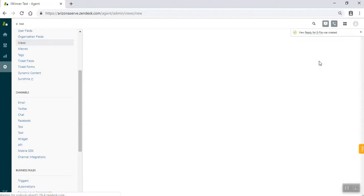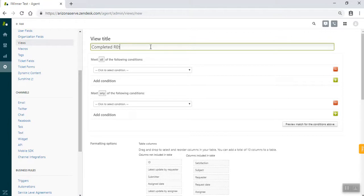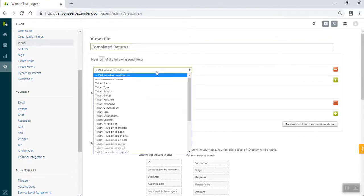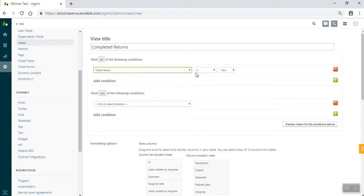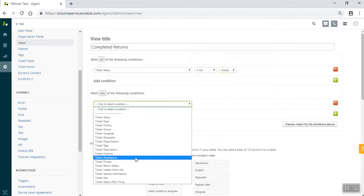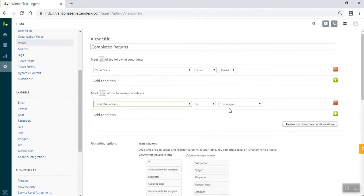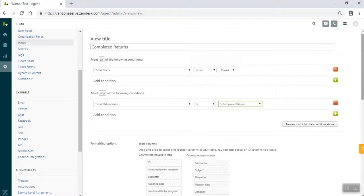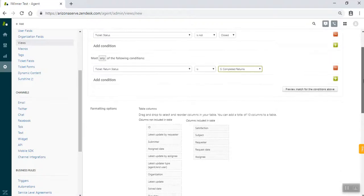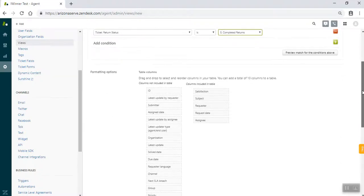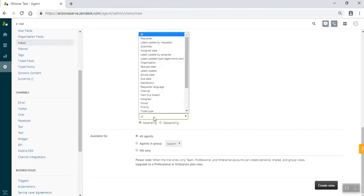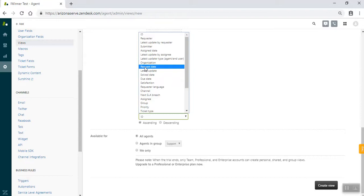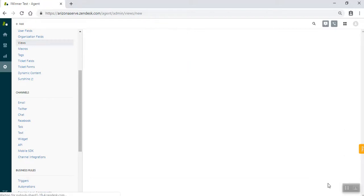Then we're going to add the completed returns view. This one will look familiar. Ticket status is not closed. Ticket return status is completed returns. And this will be the same as the last step with the e-file view. To speed things up, I'm not going to reproduce that column again. Same request date sorting change and create that.